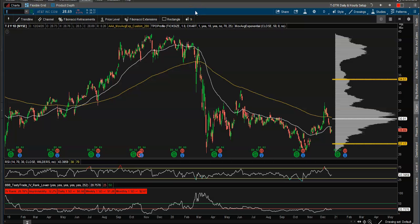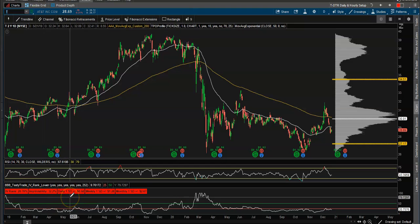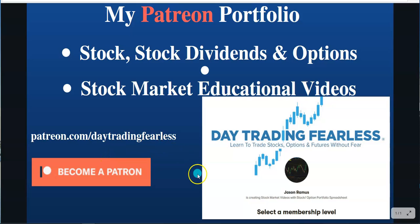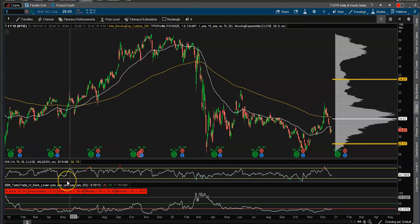Hey YouTube, Jason here with Day Trading Fearless. Welcome back to my channel. If you're new, welcome — make sure you like and subscribe. Today's video is about selling implied volatility using the IV rank to tell if options are cheap or expensive. But first, I want to talk about my Patreon portfolio page where I trade stock dividends and options and have stock market educational videos. Check it out at patreon.com/daytradingfearless.